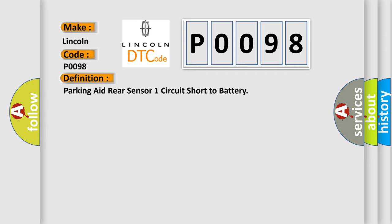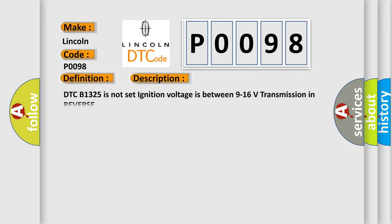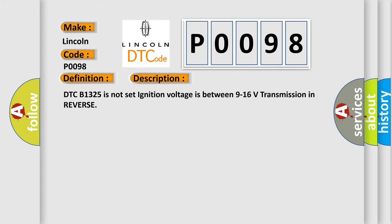And now this is a short description of this DTC code. DTC B1325 is not set, ignition voltage is between 9 to 16 volts, transmission in reverse.